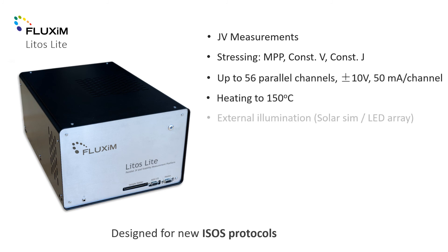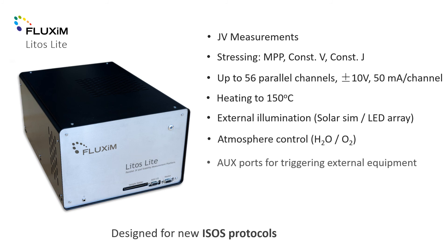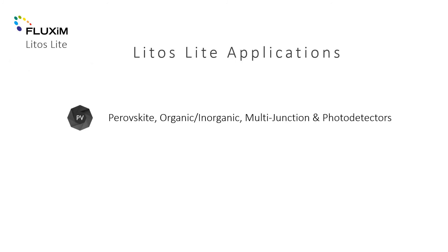Channels can be combined to achieve higher current for large area samples. There are several extensions available with LITOS Light. LITOS Light has been designed for researchers specifically working on solar cell development.